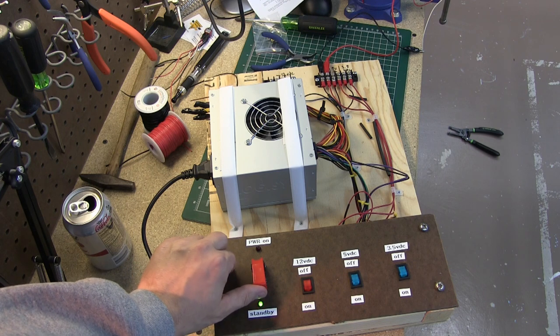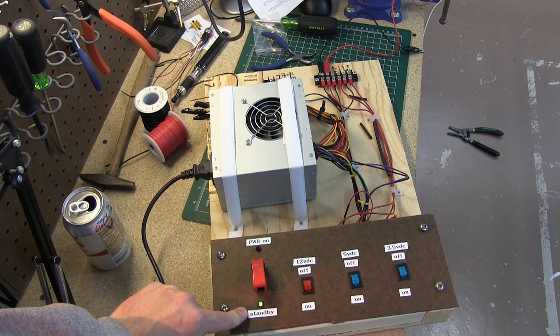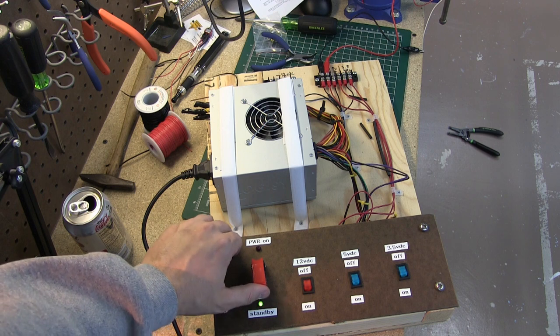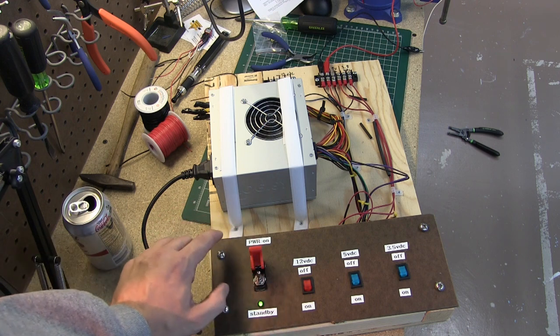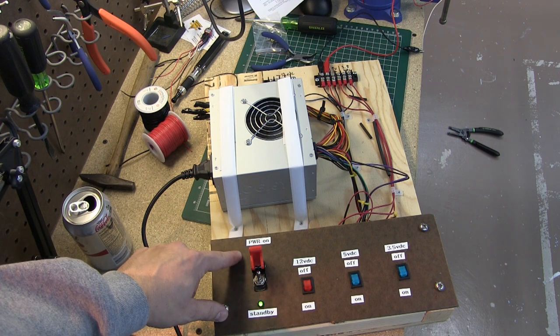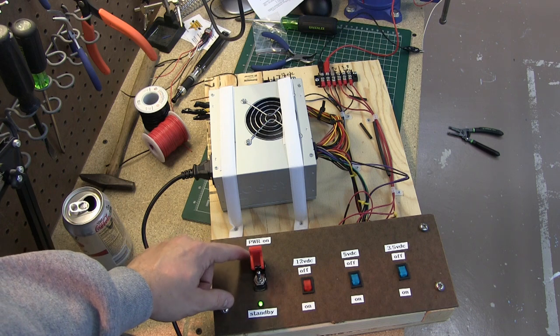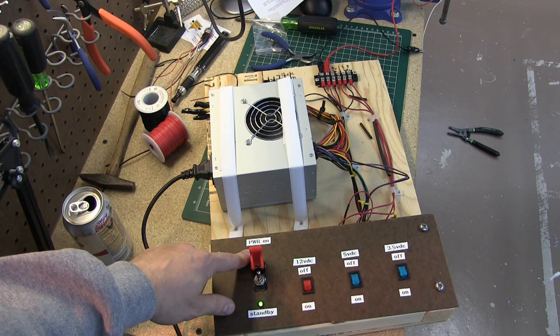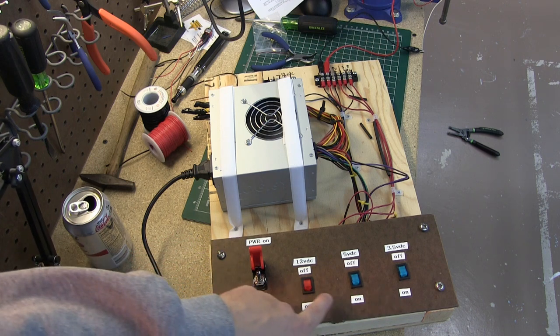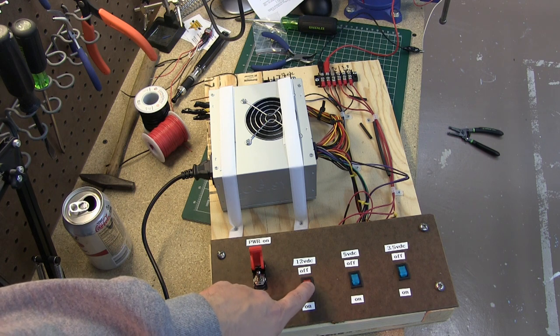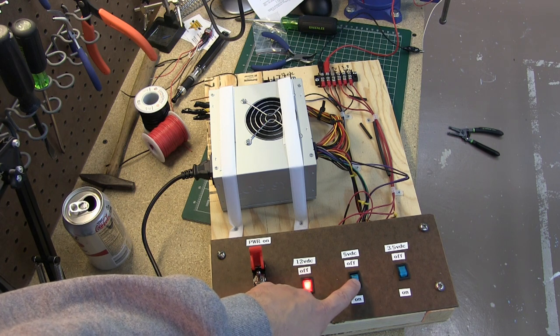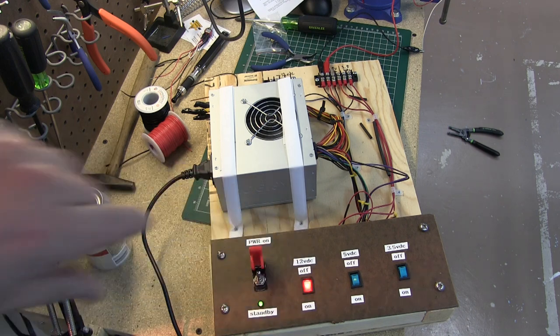So all you do is you have your standby power telling you that it's plugged in and it's live. Flip the switch on and then power comes on and the red LED lights. It's probably being covered by the switch cover right now. And then you have your individual circuits. I've wired in all three circuits: the 12 volt DC, the 5 volt DC, and the 3.5 volt DC.